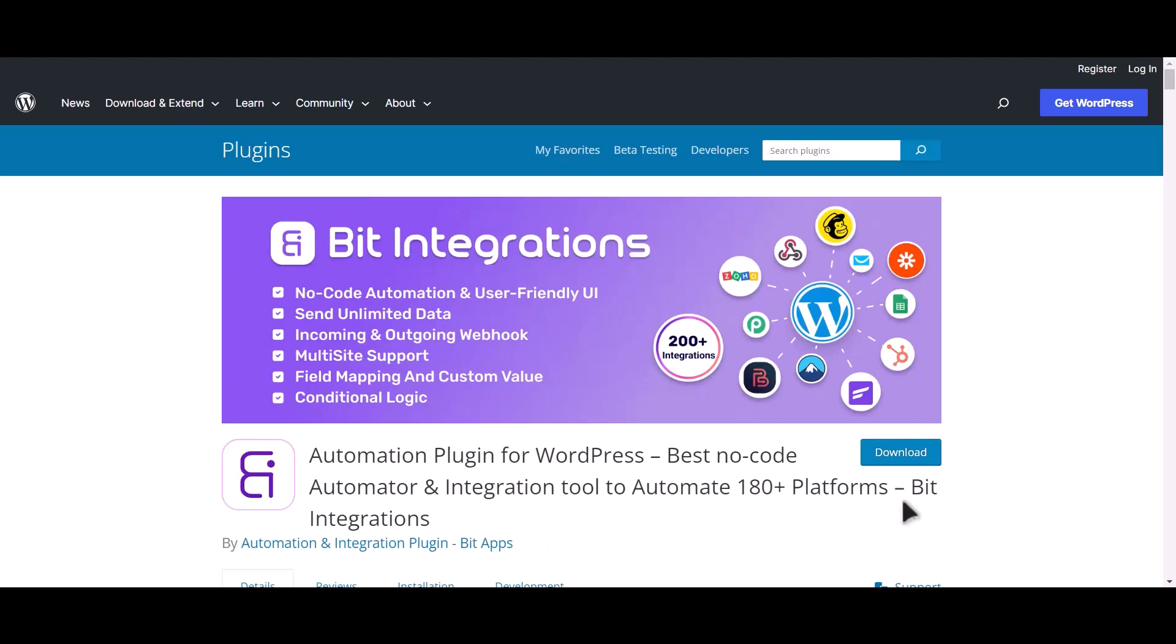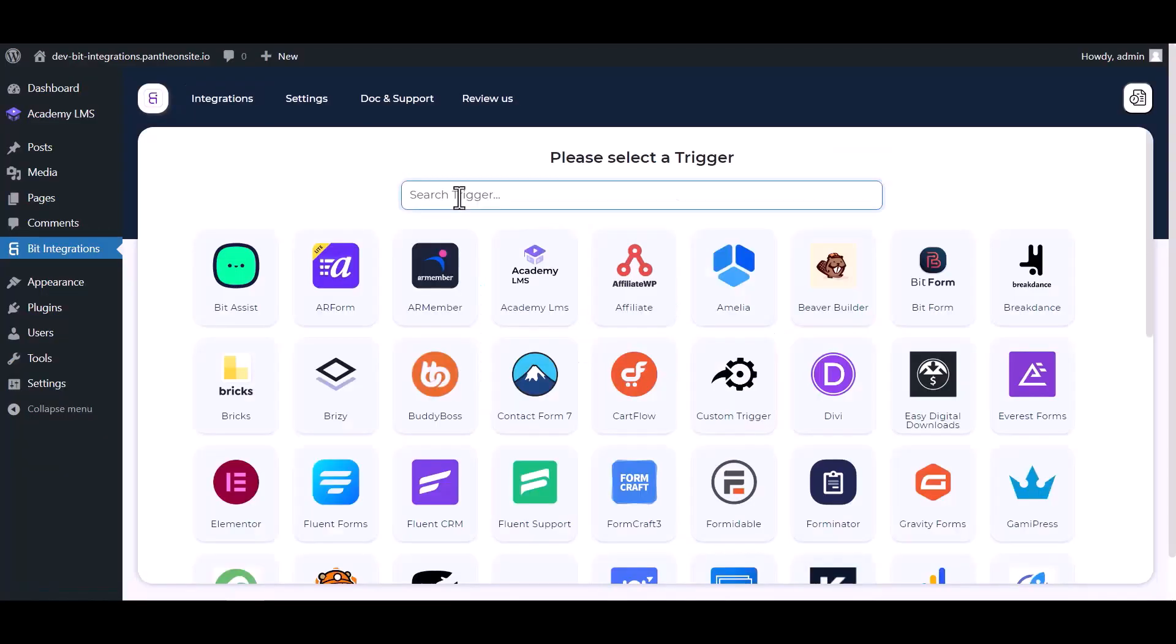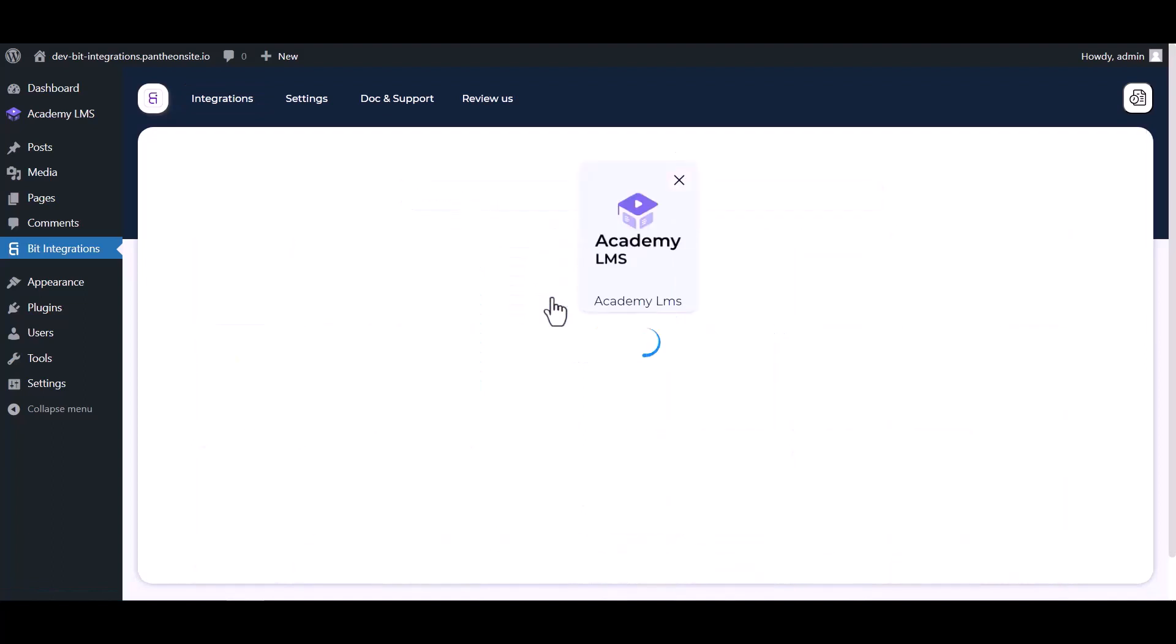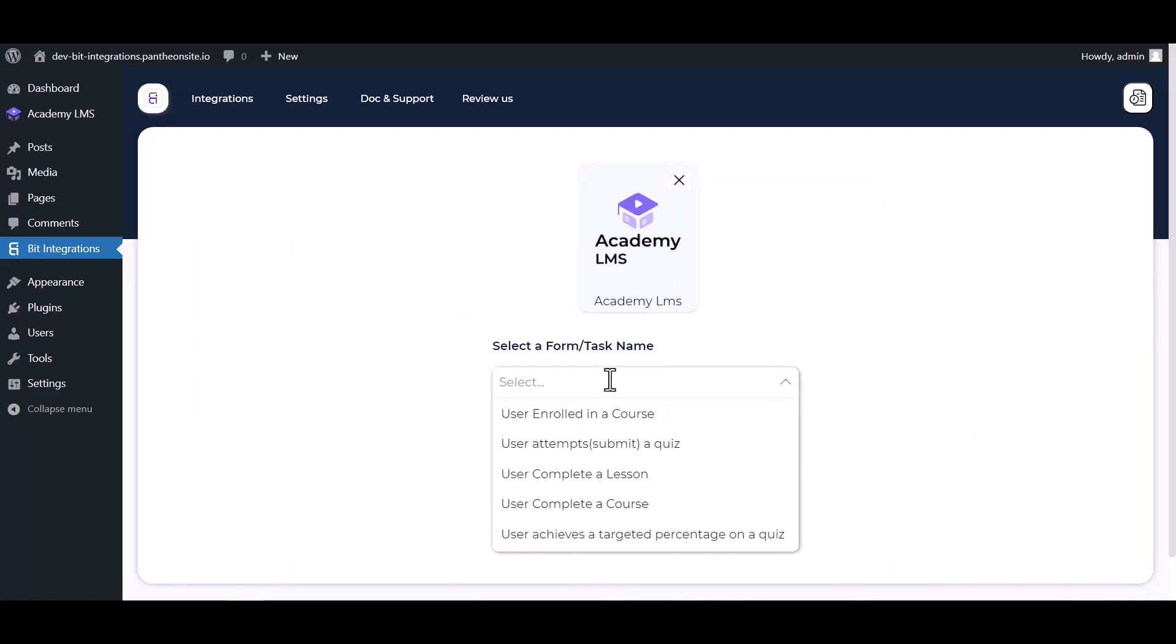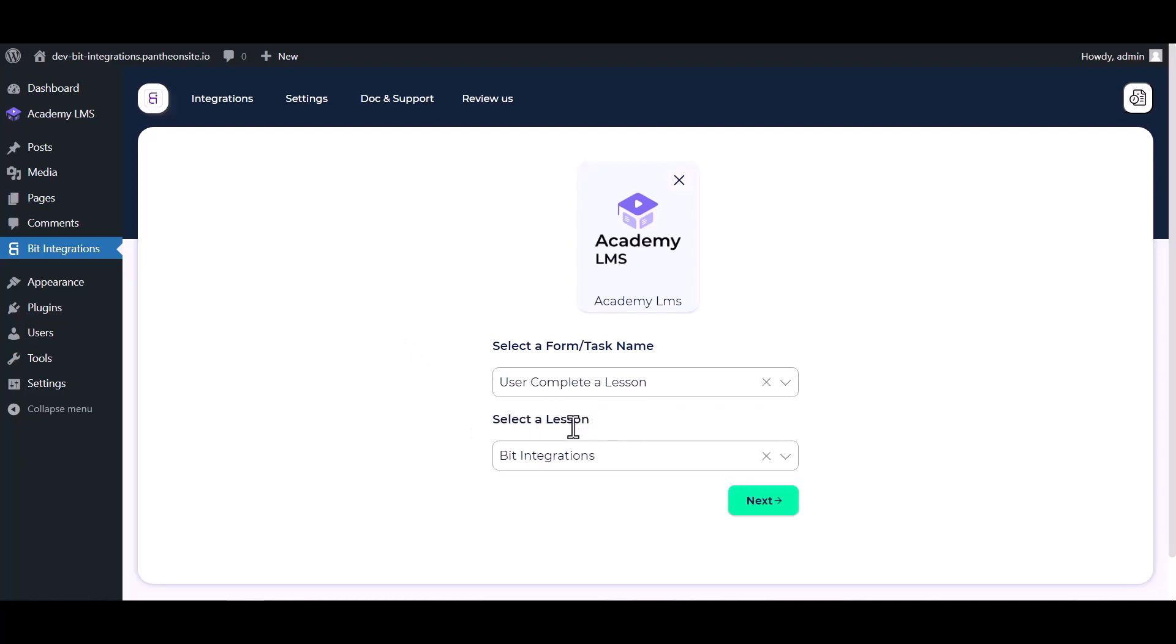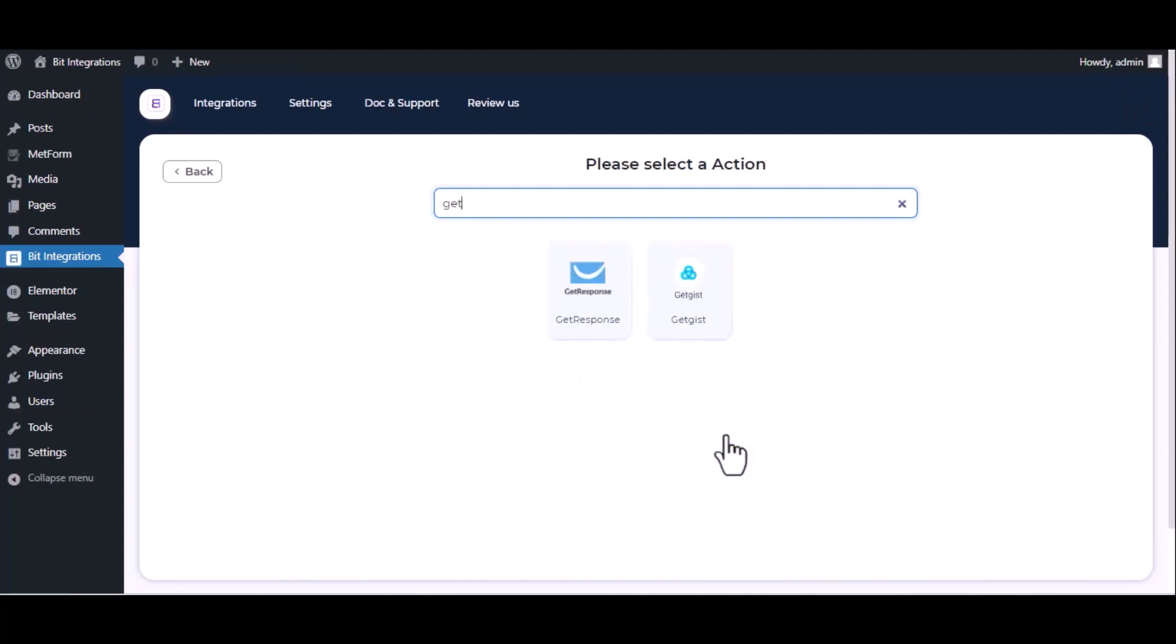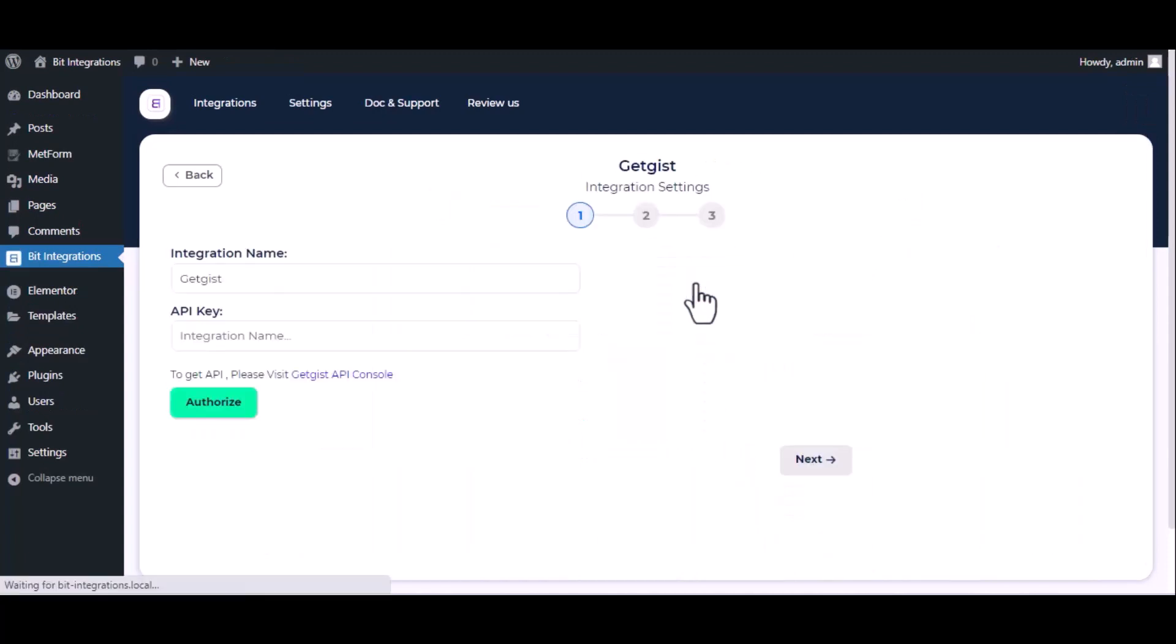I am utilizing the Bid Integrations plugin to establish a connection between these two platforms. Let's go to Bid Integration dashboard, create integrations, select Academy LMS, choose a form, user completes a lesson, choose lesson, next. Now here search and select Getgist.